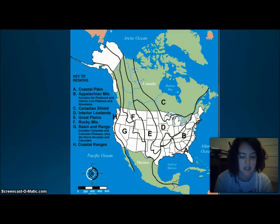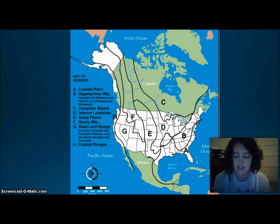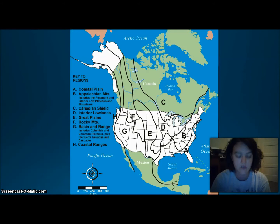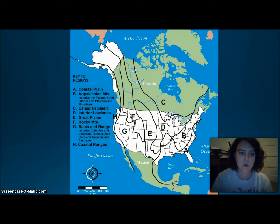Region G is the Basin and Range region, located west of the Rocky Mountains and east of some smaller mountain ranges. It's an area of varying elevations containing isolated mountain ranges and Death Valley, the lowest point in North America. Then we have H, the Coastal Range — rugged mountains along the Pacific coast stretching from California all the way to Canada, containing very fertile valleys. That's the super quick review of the regions.